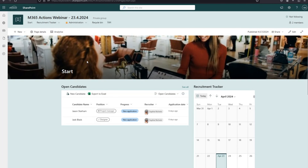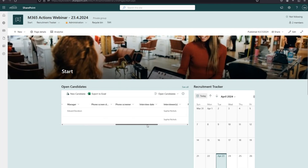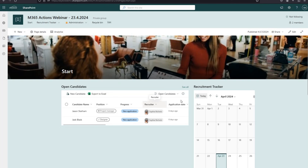For the demo, I've prepared an employee onboarding solution. The scenario is: we have a list of candidates, each candidate goes through an interview, and then you decide whether to hire them. I'm using the 'Create Teams Meeting' action to create interviews - there's a calendar on the right showing all interview appointments.